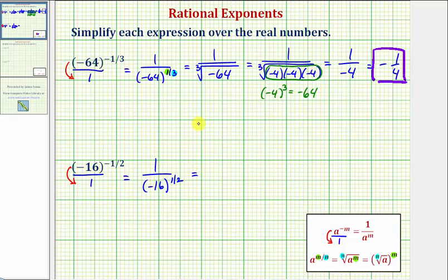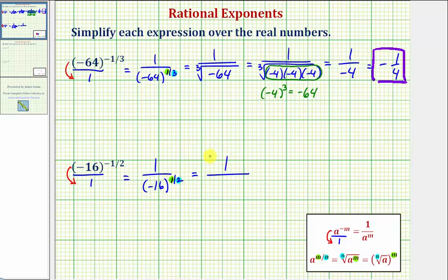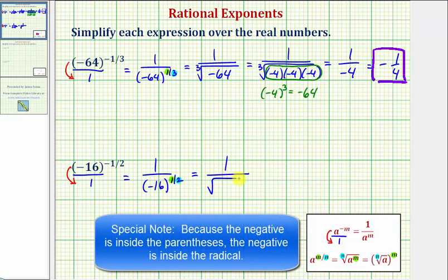Now let's write this in radical form. Because the denominator is two, we're going to have a square root. And because the numerator is one, we have an exponent of one. In radical form, this would be the square root of negative 16. When the index is two, we can leave off the index because it's a square root. And when the exponent is one, we can leave off the exponent as well.